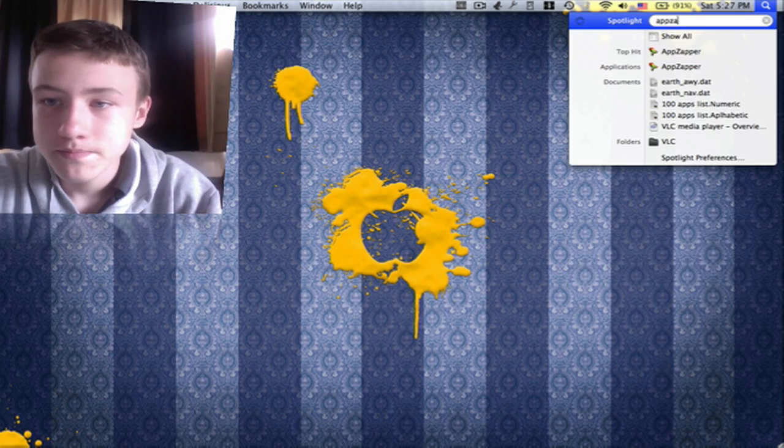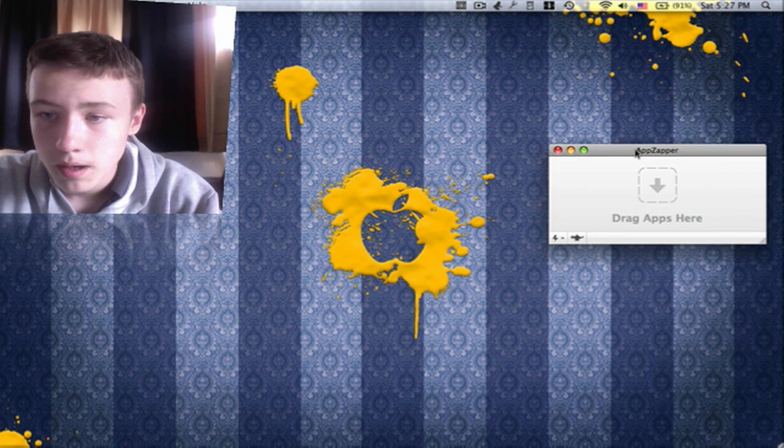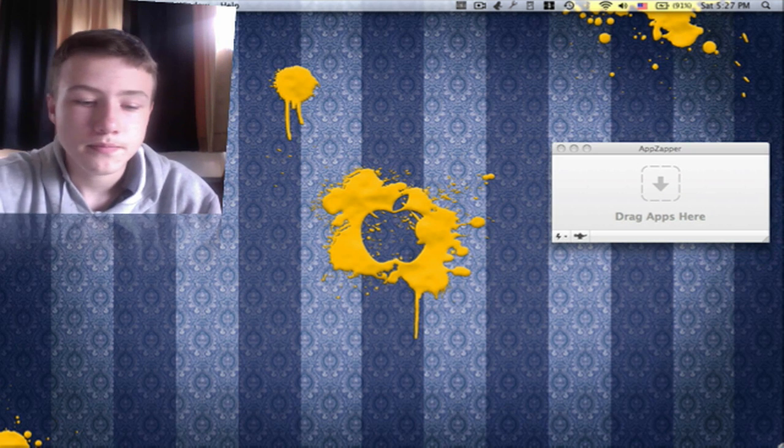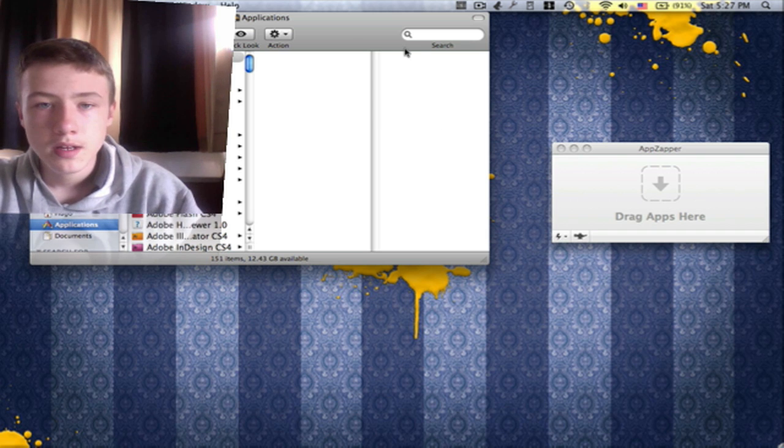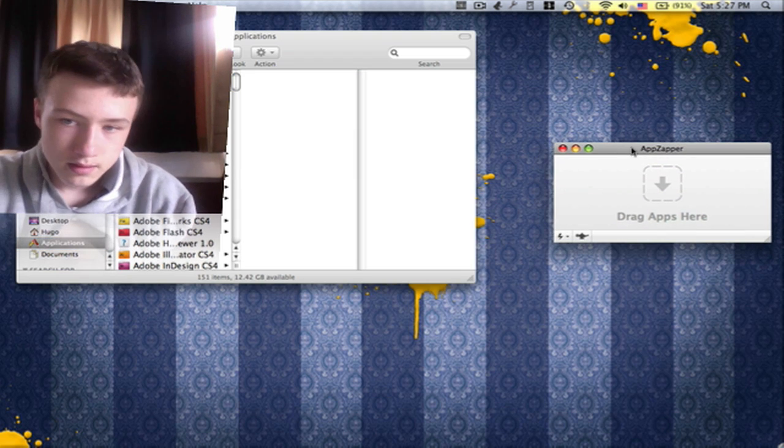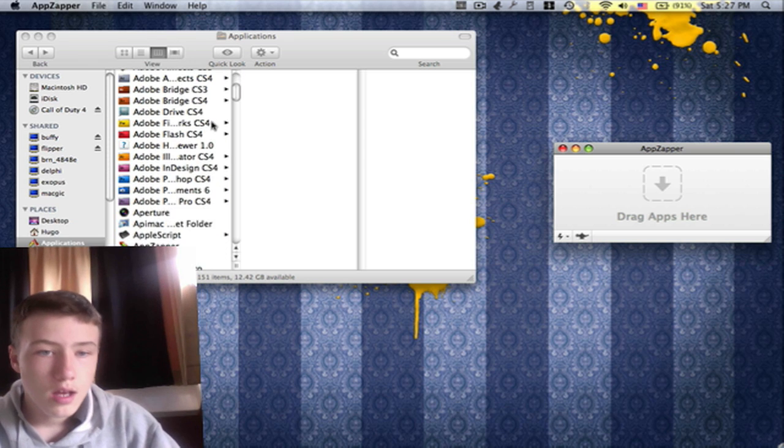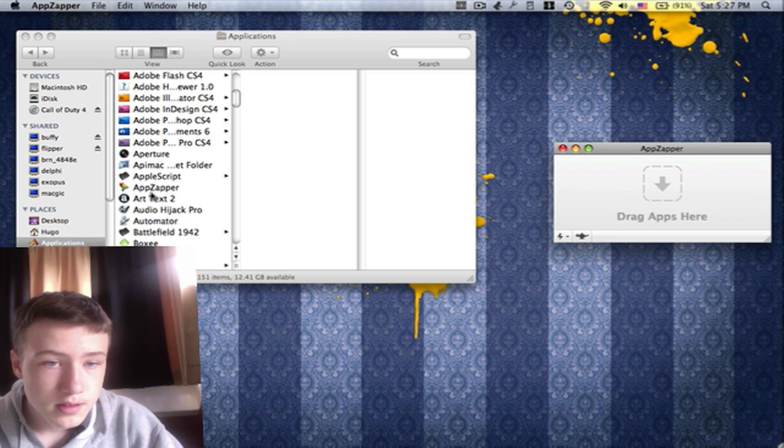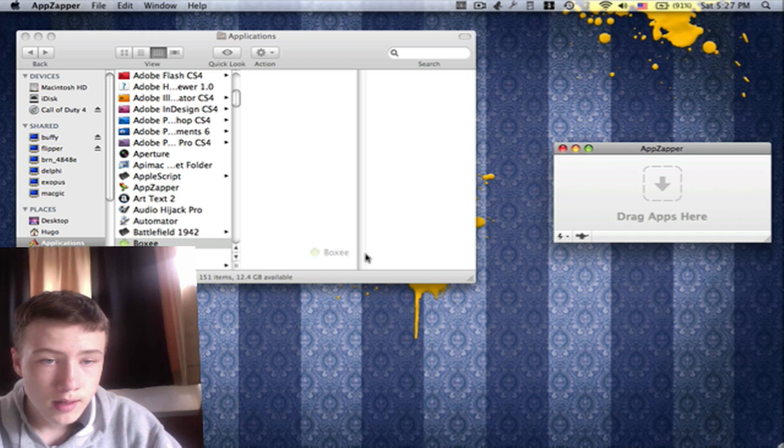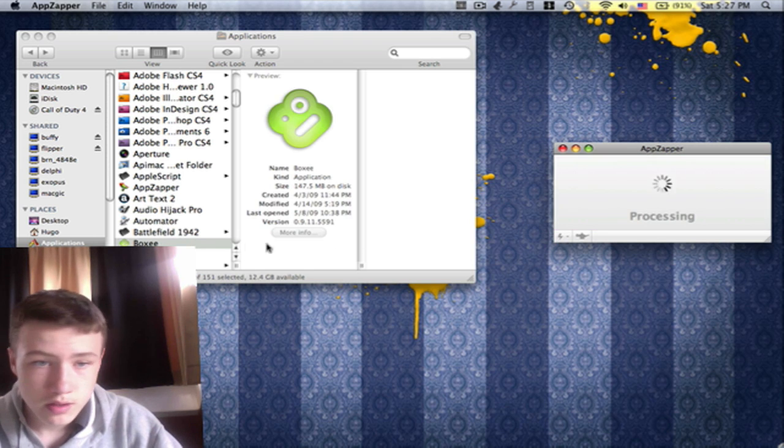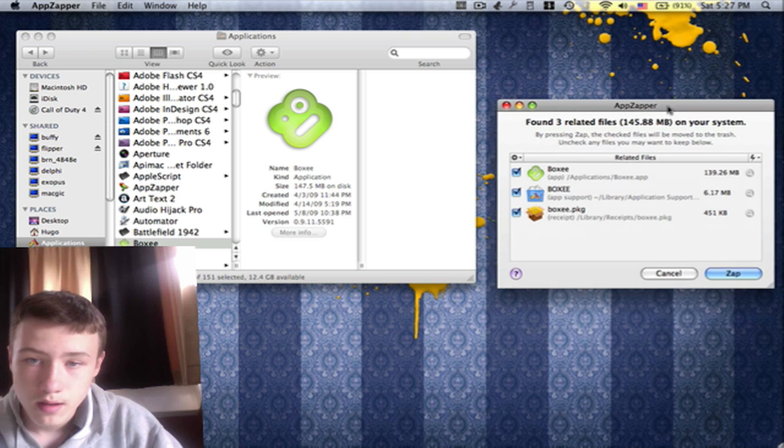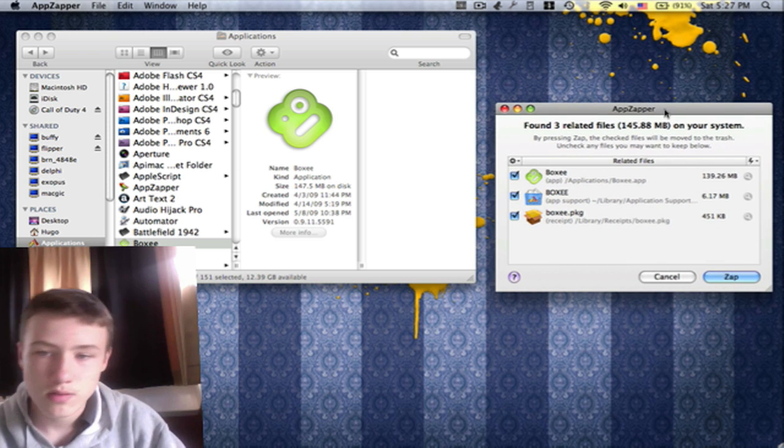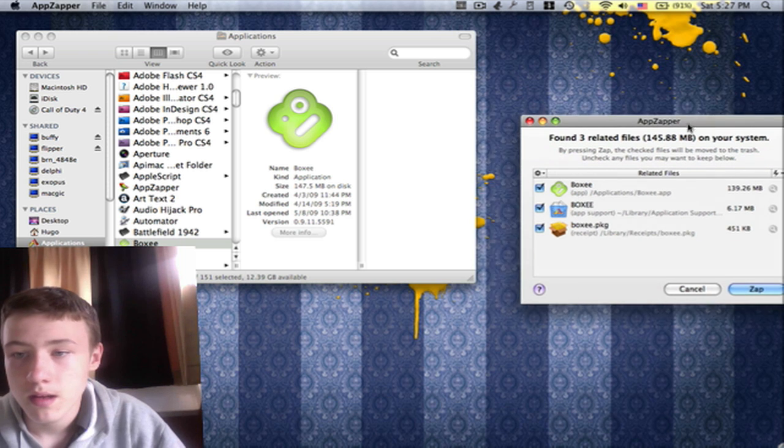When you open up AppZapper, you get this kind of dropbox. There's also this little genius thing and it just searches all your applications. So with AppZapper, you can just select an app you don't want to have—for example, Boxee here, which is also a pretty cool app, it's a sort of home cinema thing where you can watch some videos.